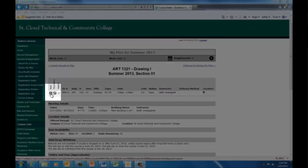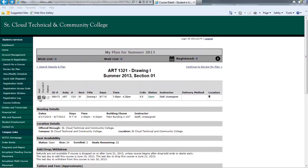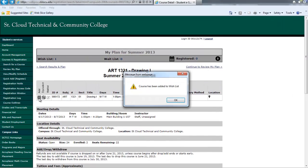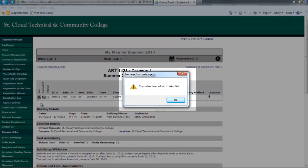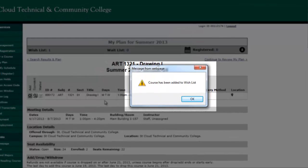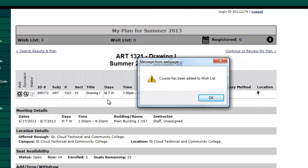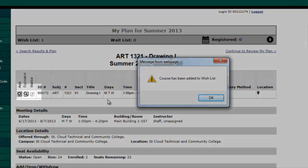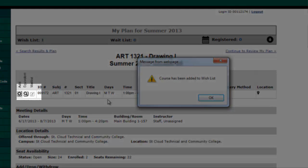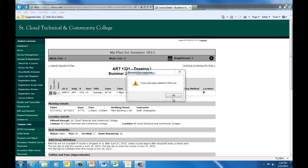Click Add in order to add the course to your wish list. When the course has been added to your wish list, you will receive a message that states course has been added to wish list. You can also do this back on the results page. If applicable, you can also add yourself to the wait list for a course by clicking the wait list icon. If you choose to add yourself to the wait list, please check your SCTCC email account often. This is how you will be notified if you are able to register for the course.